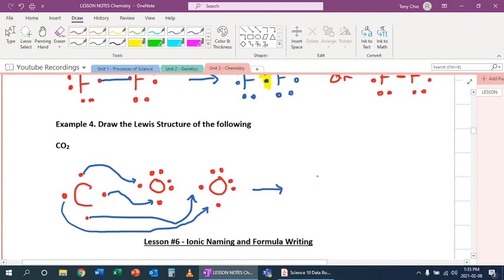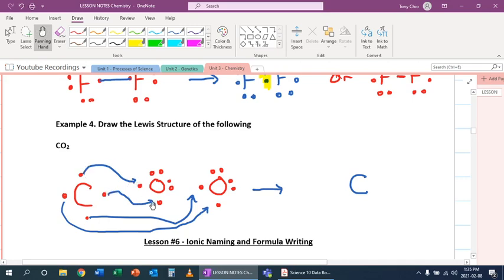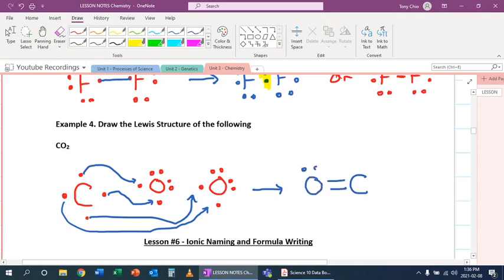So four electrons can actually share between these carbons and oxygen. So instead of forming one bond between each of them, you actually form two bonds. And this is what it looks like. So you're going to have two sets of electrons, this set and this set formed into a bond.